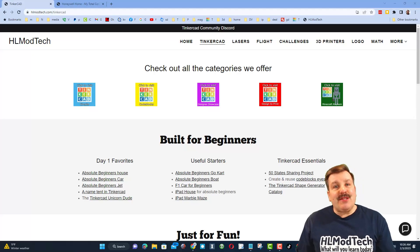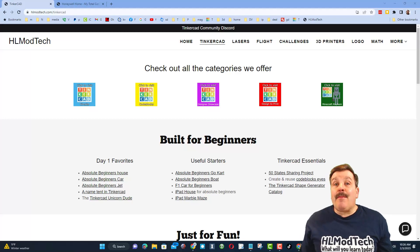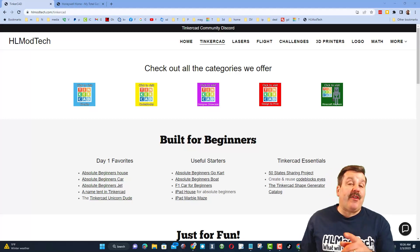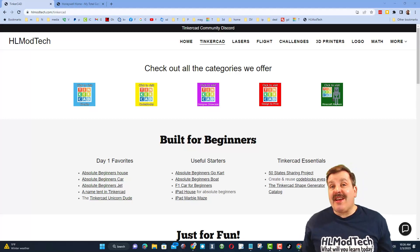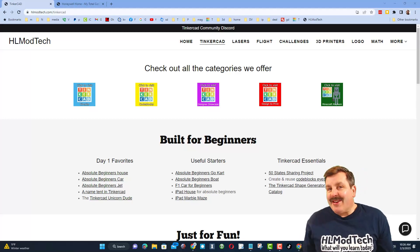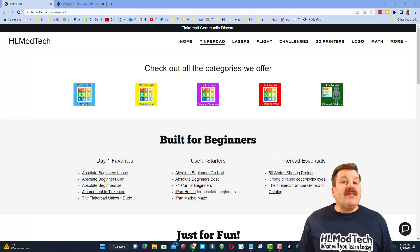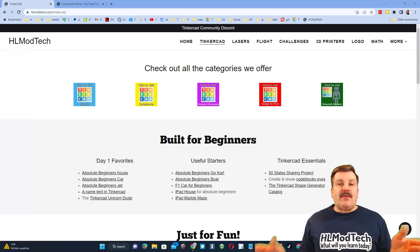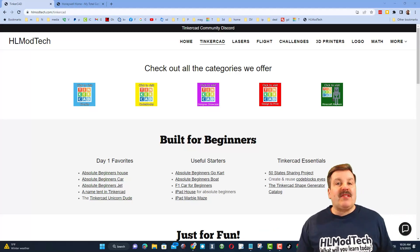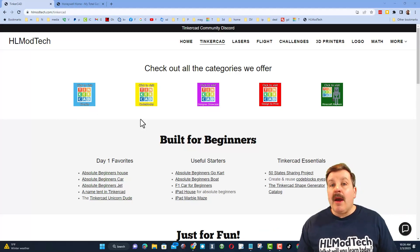Good day friends, it's me HL Mod Tech and I'm back with another fun, fast Tinkercad tutorial. Let's get cracking! Once again, I'm starting on my website hlmodtech.com where I have a ton of resources.